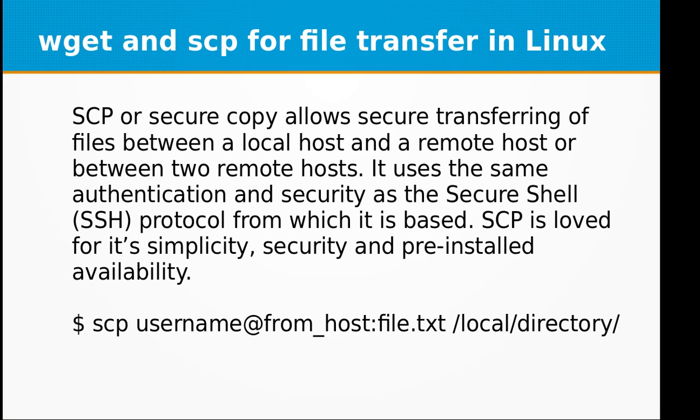It is: scp username at the rate from the host file path slash local directory.